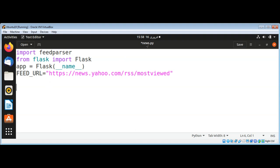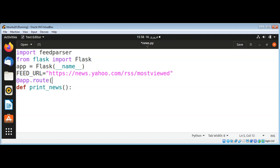Now I'm going to define a function called print_news. It will parse this RSS feed and print our news. This function needs a dot-route decorator so we can make a request to it as a root path when we request the root path to our web server.